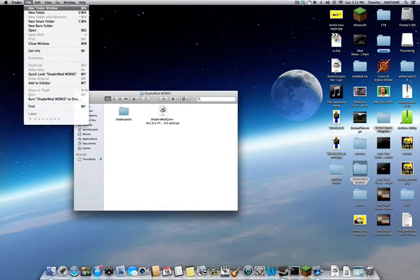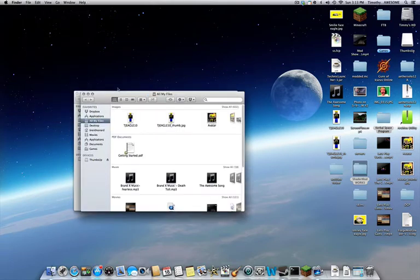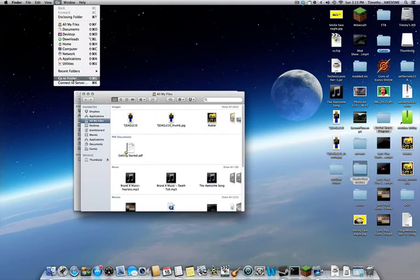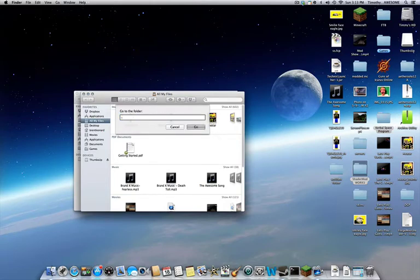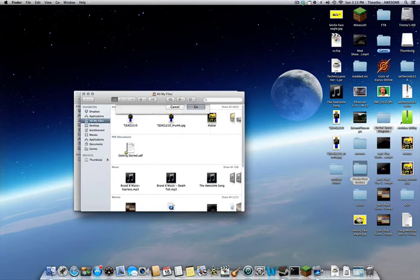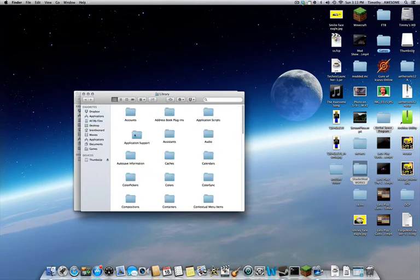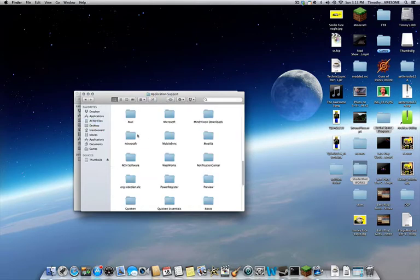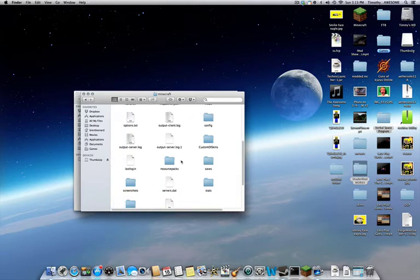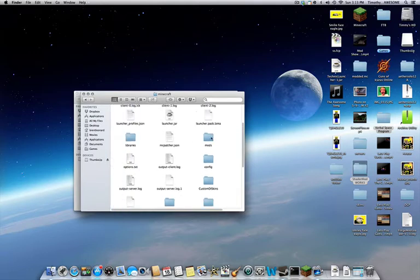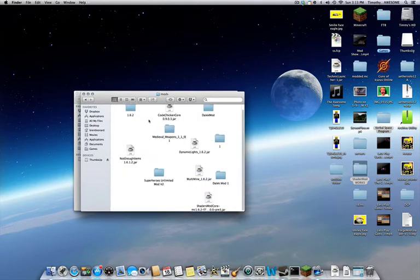Once you open that, click File, New Finder window. Click Go, Go to Folder. And then what you want to do is you want to do this symbol, which is like right below the Escape button, then do Slash and Library. Then click Go. Then you open Application Support, and then you should have a thing called Minecraft here. And if you do have Forge, you'll have a Mods folder.